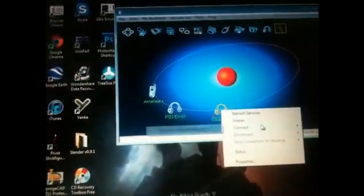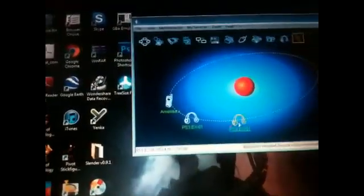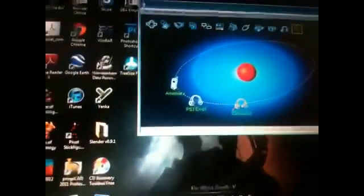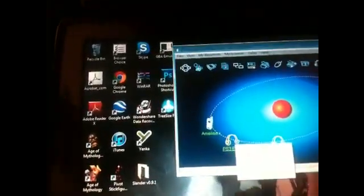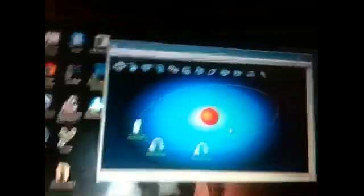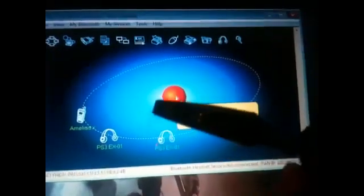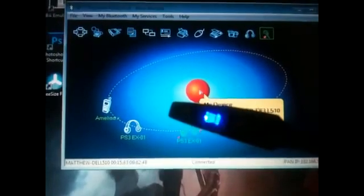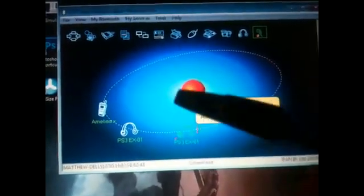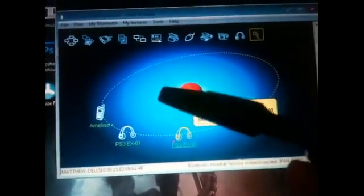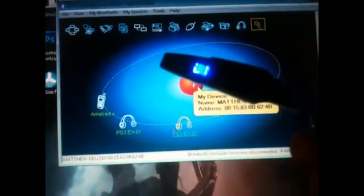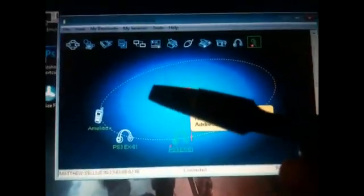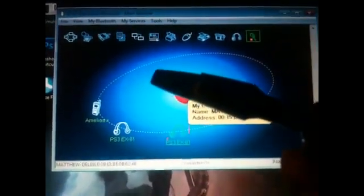You're going to want to put your device into connection mode so you can see it. There we are, it will go for mine, it will go double blue.